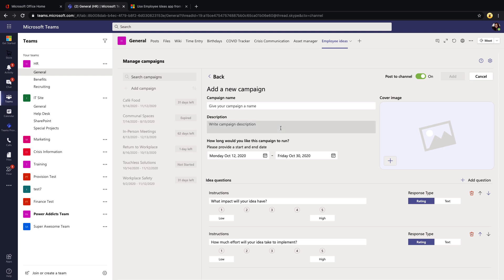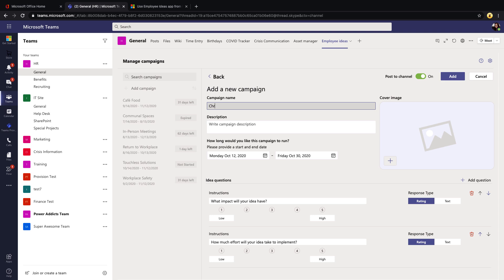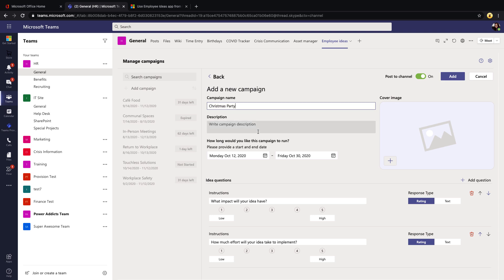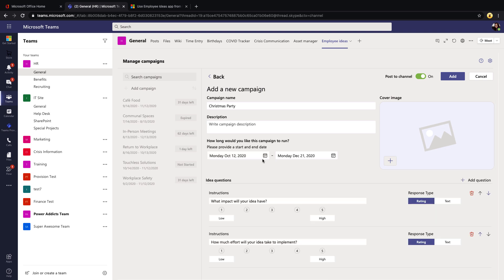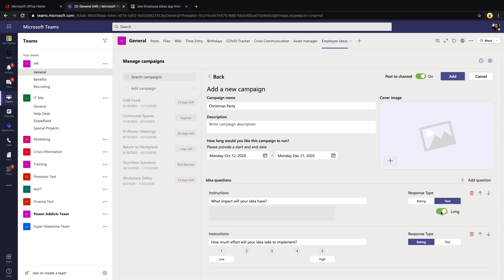To create a new campaign, click 'Add Campaign.' This lets you define a campaign to collect ideas for — for example, a company Christmas party. You can provide details and designate how long you want the campaign to run, setting a start and end date. You can also customize the questions that show up when someone submits an idea. There are two types of responses: rating, and text response, which can be short single-line or multi-line by toggling a setting.